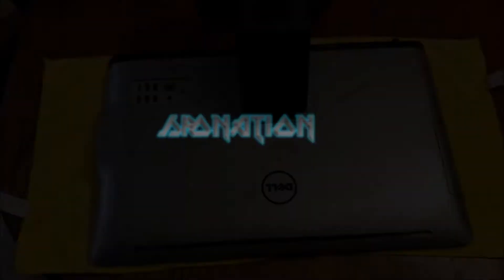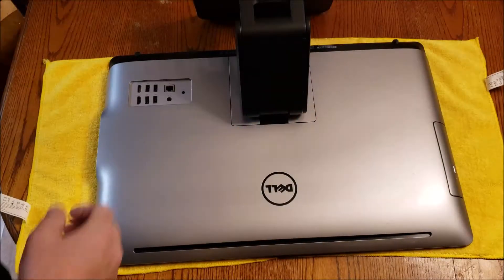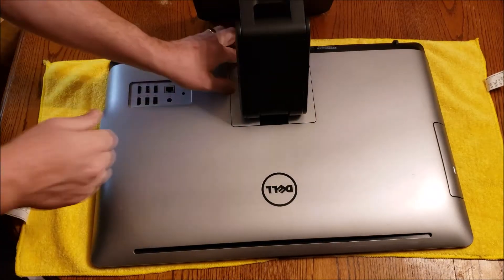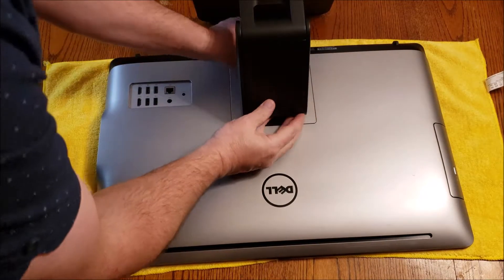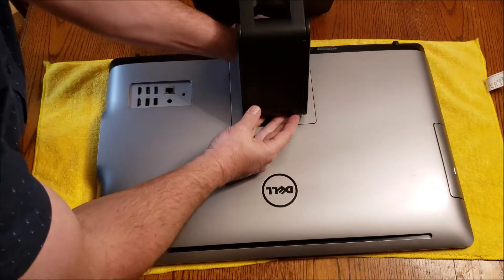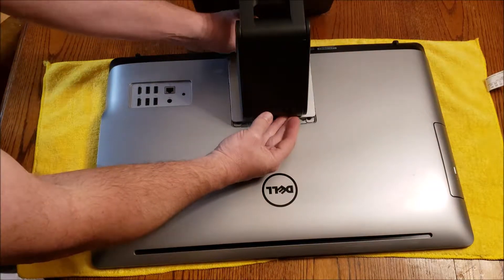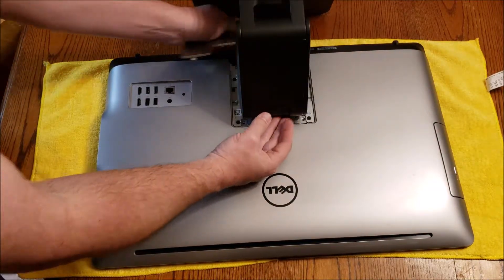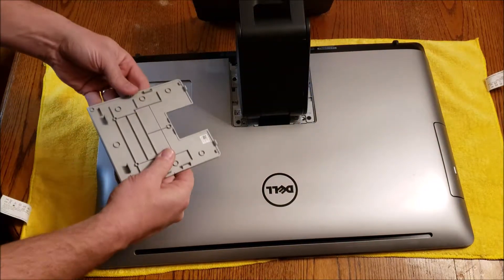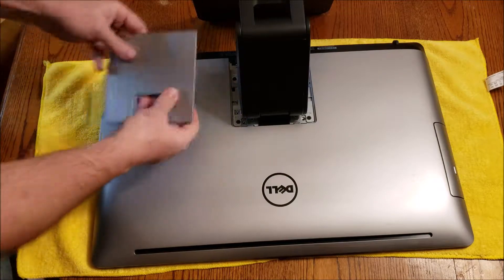Hey guys, I'm Zach and you are the Spawn Nation. Today we're going to do a video on how to upgrade your all-in-one Dell PC from a standard hard drive to an SSD.